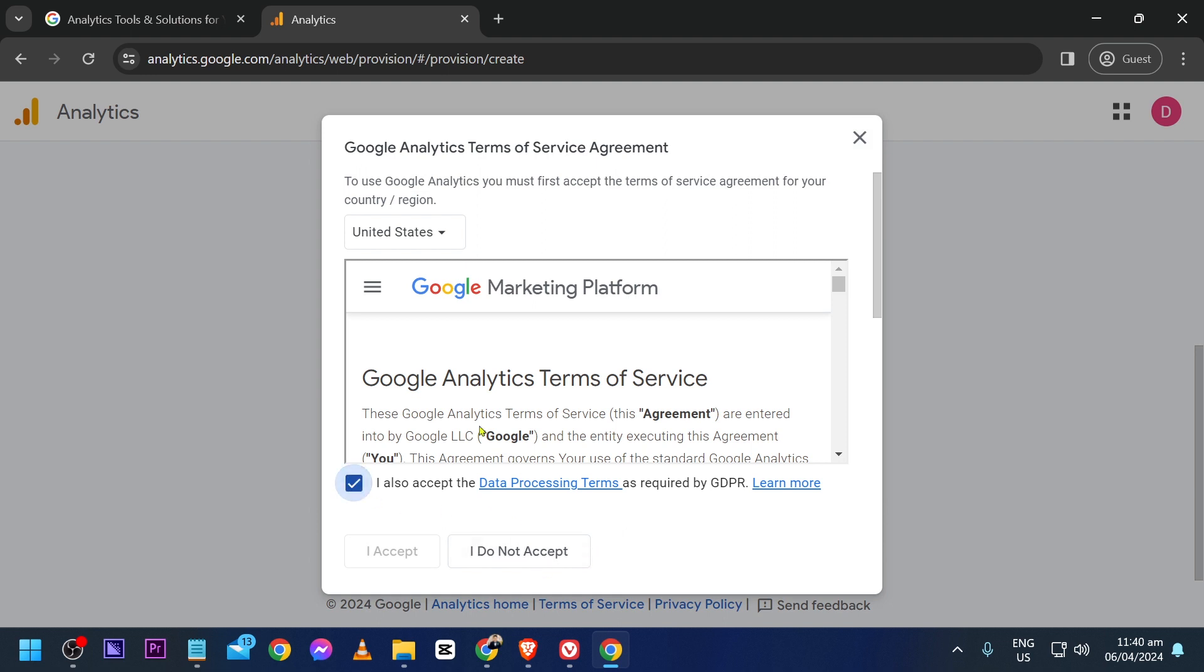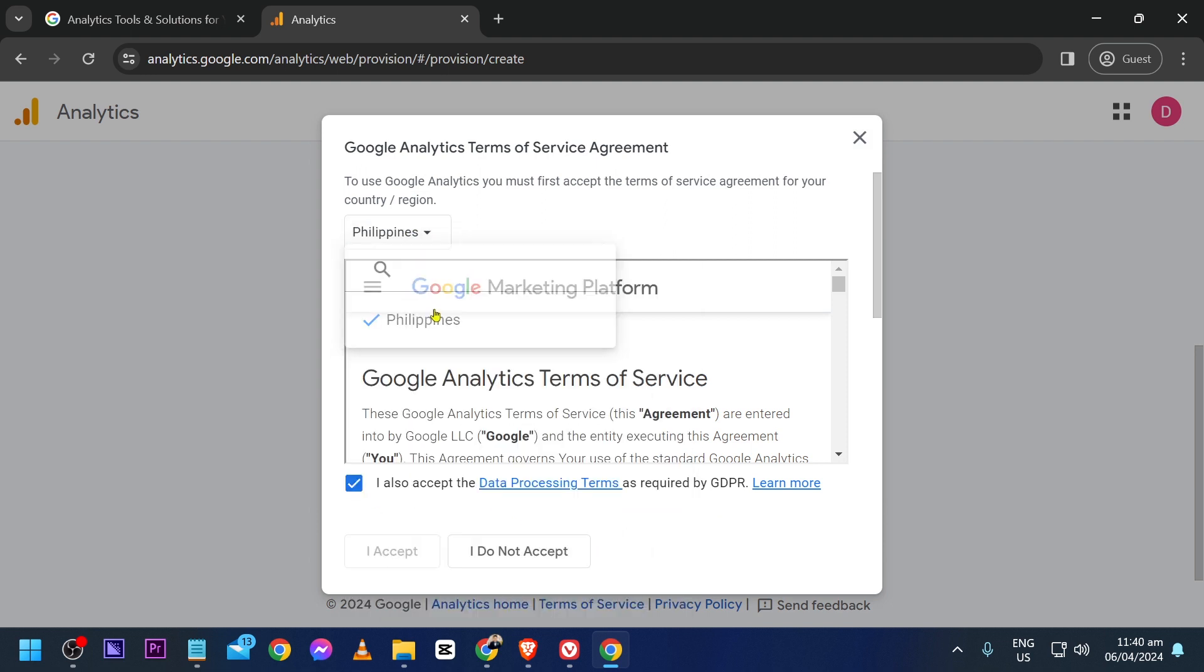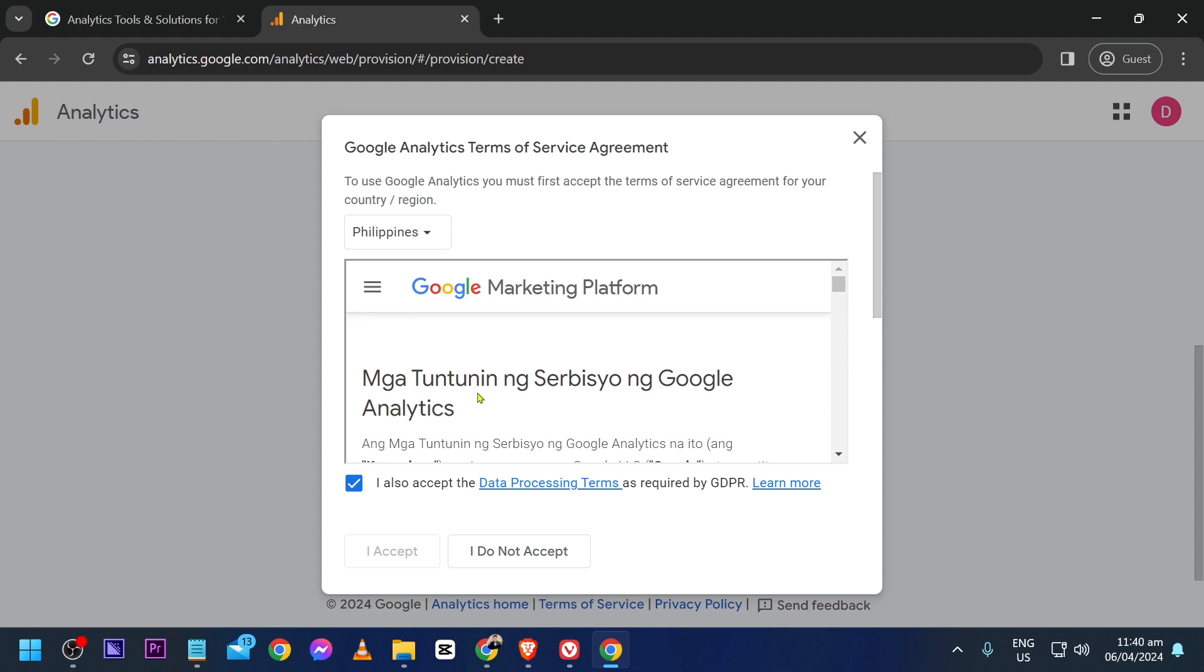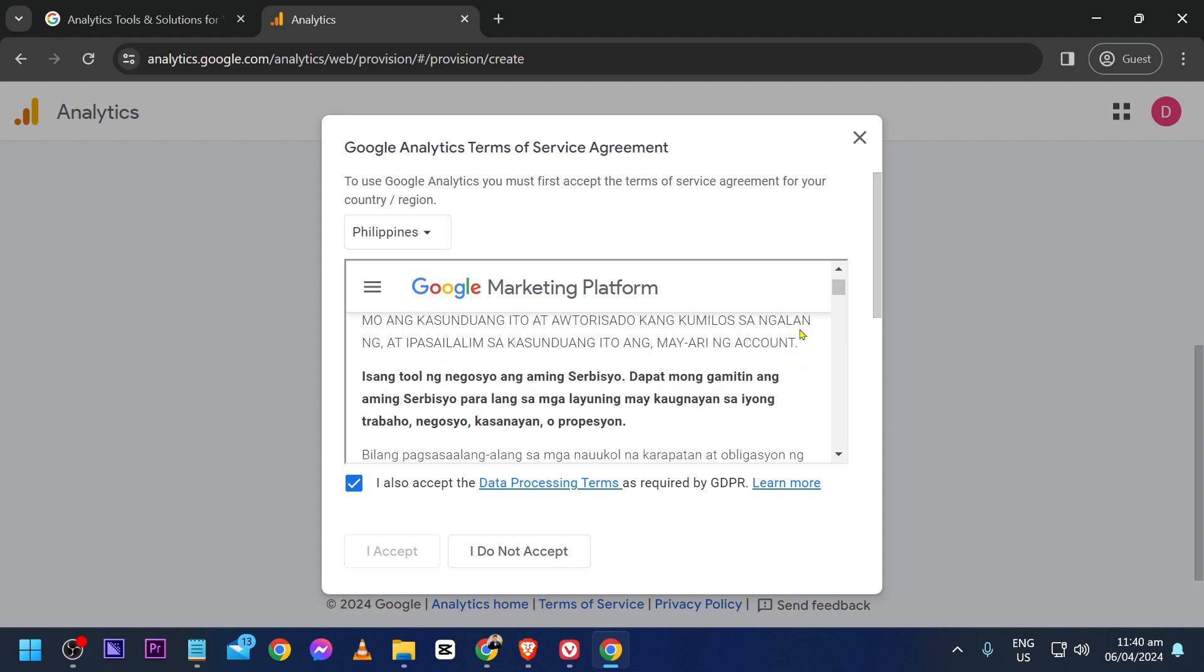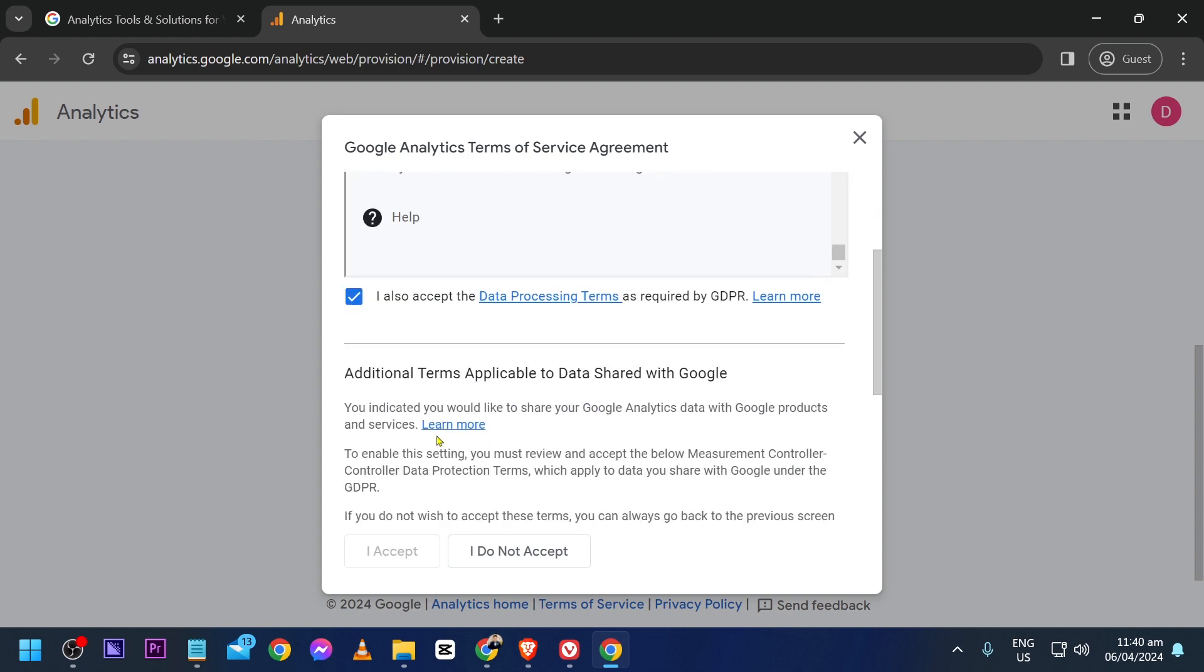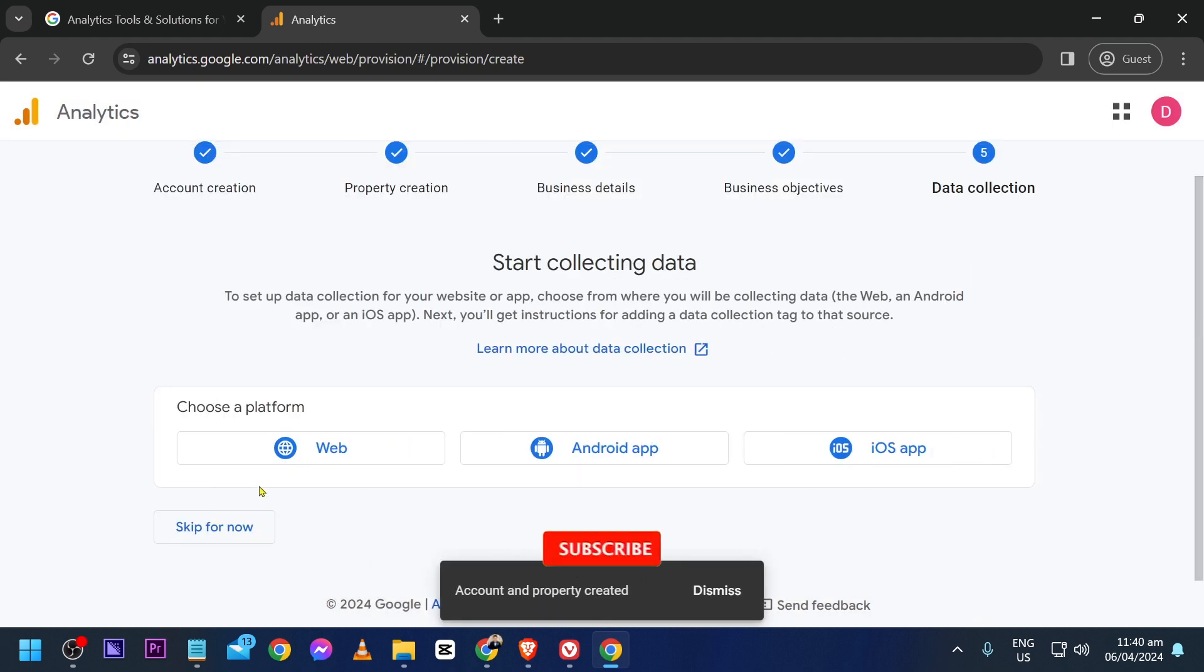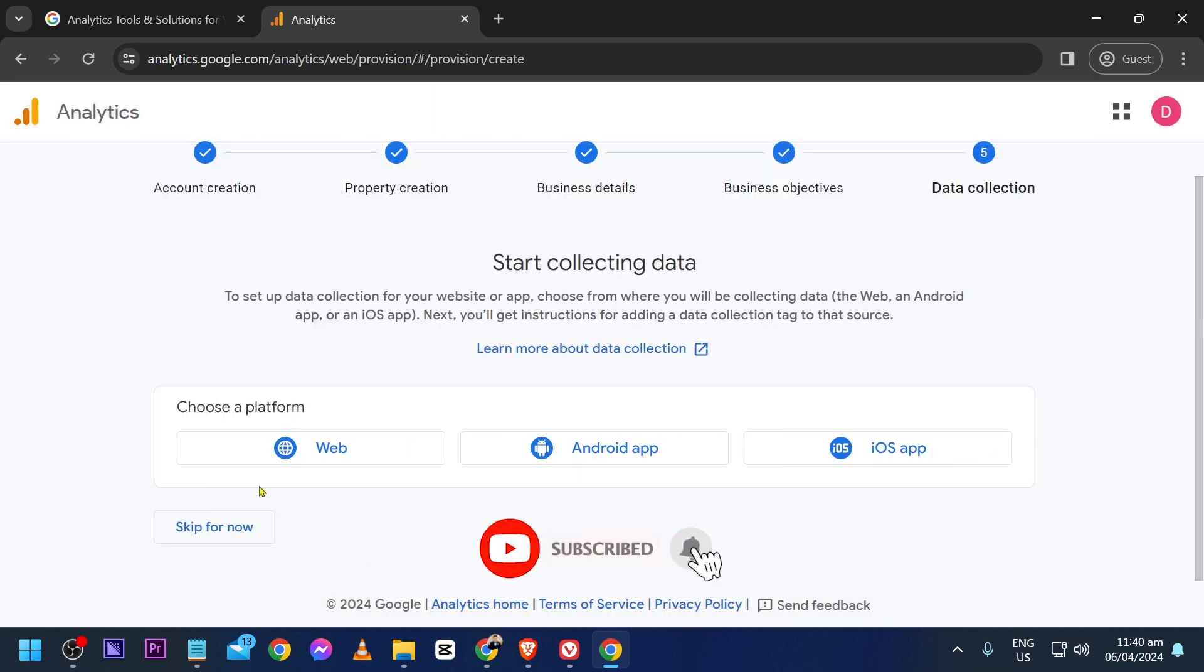Click this one and choose Philippines. Then read everything down here, click this checkbox as well, and click I Accept.